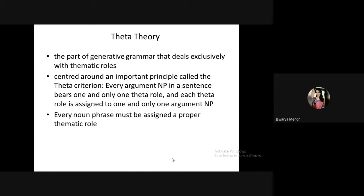Now we move to theta theory. We have seen case theory, which deals with cases related to noun phrases. Theta theory deals with the roles of noun phrases. Just as every noun phrase must be assigned a case, every noun phrase must also be assigned a proper theta role. This is based on the theta criterion: every argument noun phrase in a sentence bears one and only one theta role, and each theta role is assigned to one and only one argument.